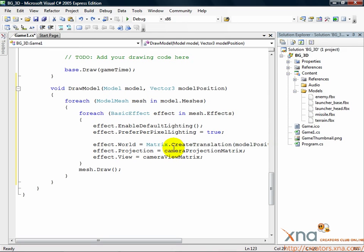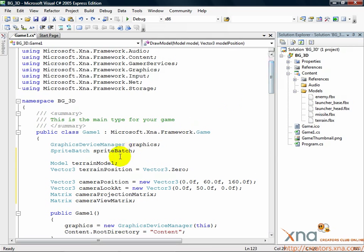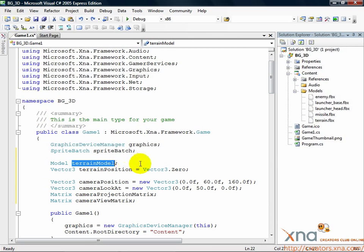It's true, we declared a model object up at the top of the Game 1 class, but we haven't initialized it with any model data. That's what we're going to do now.